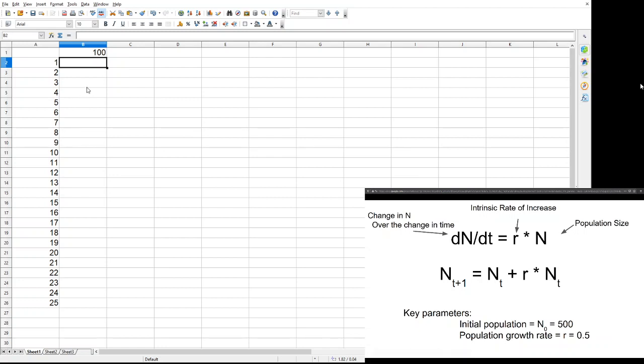This can be any spreadsheet. I want this to be as accessible as possible. You could be using Google Sheets, Open Office, or Microsoft Excel. All those are legit, and they're all going to work in about the same way. For this example, I'm using Open Office.